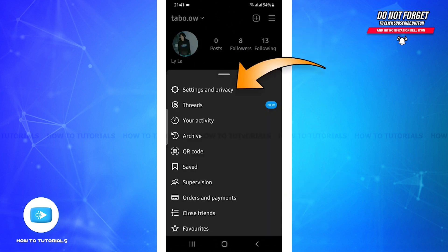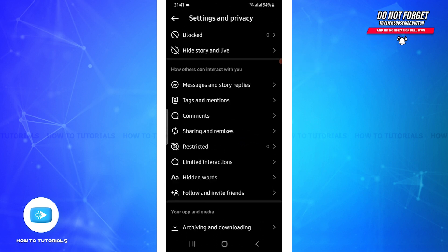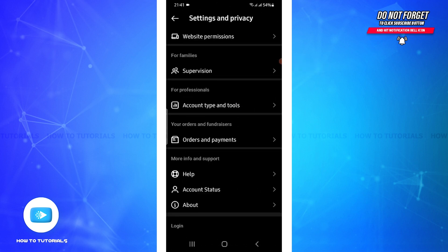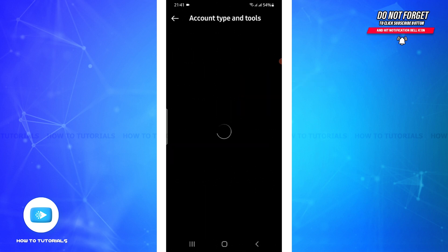Click on Settings and Privacy. Now scroll below and under For Professionals you'll find Account Type and Tools - tap on it.